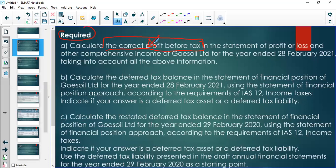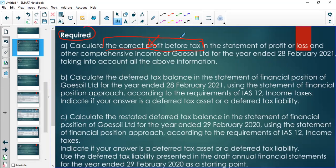At this point you haven't started applying the taxation rules yet. Many students want to adjust for exempt differences here, but exempt differences is when you're already applying the income tax rules to determine taxable income. Correct profit before tax means something is not right with our figures — the amounts are actually wrong and need to be corrected.